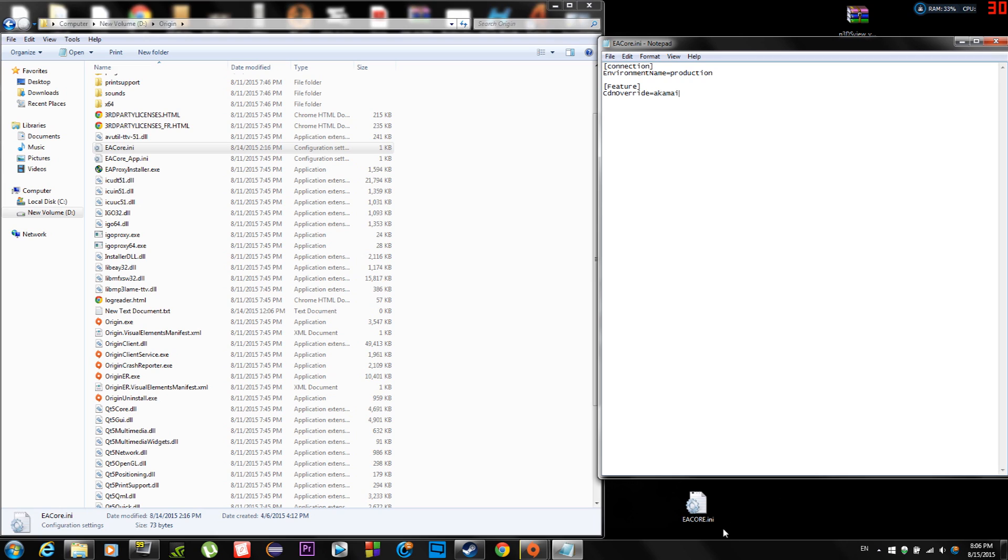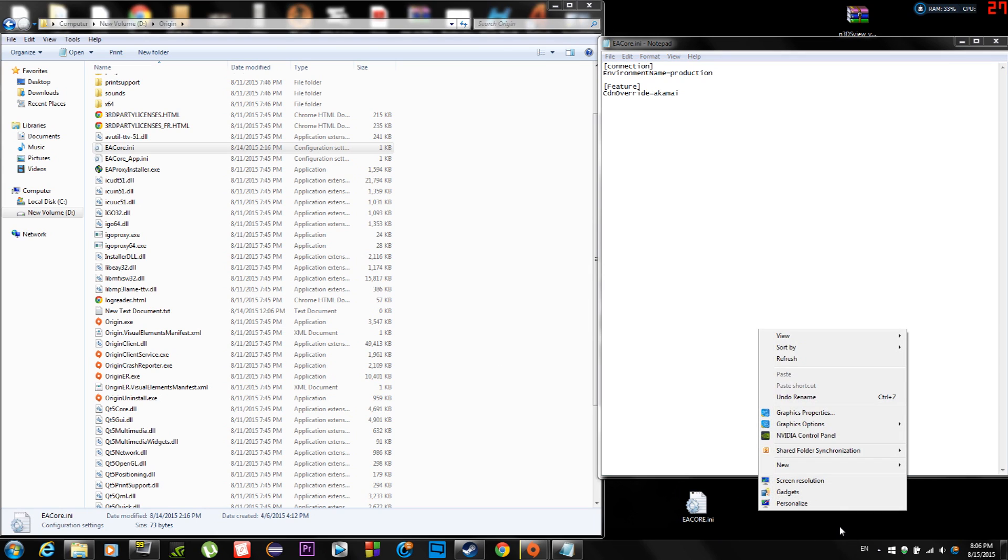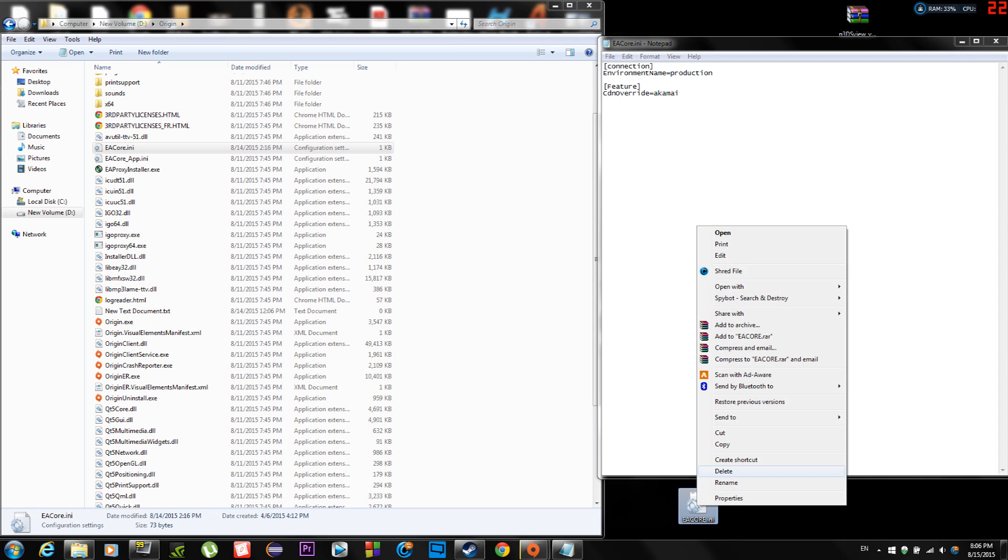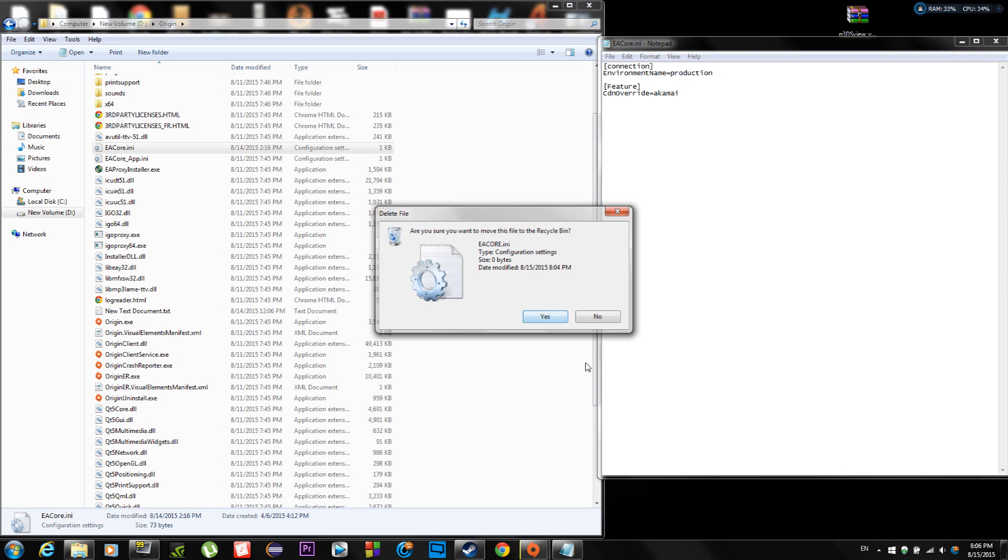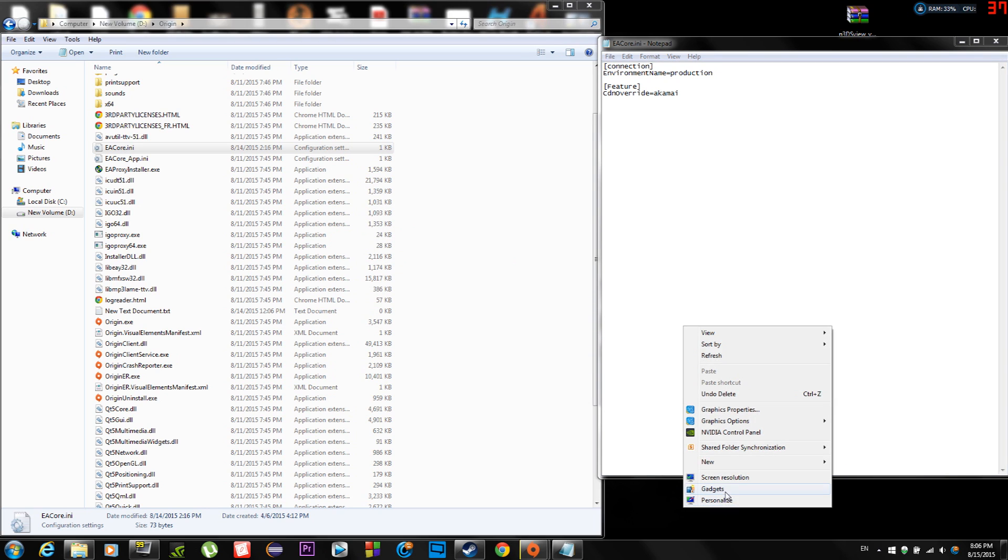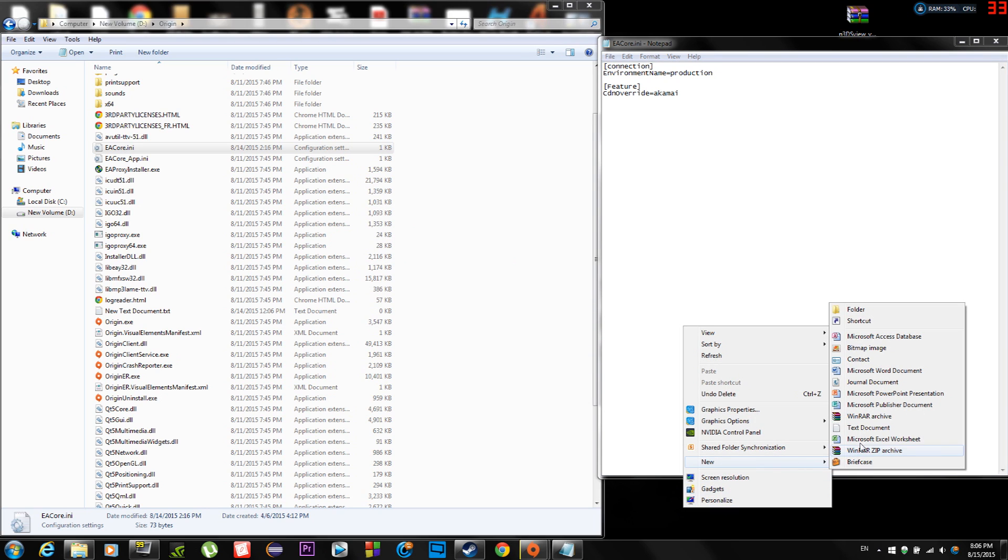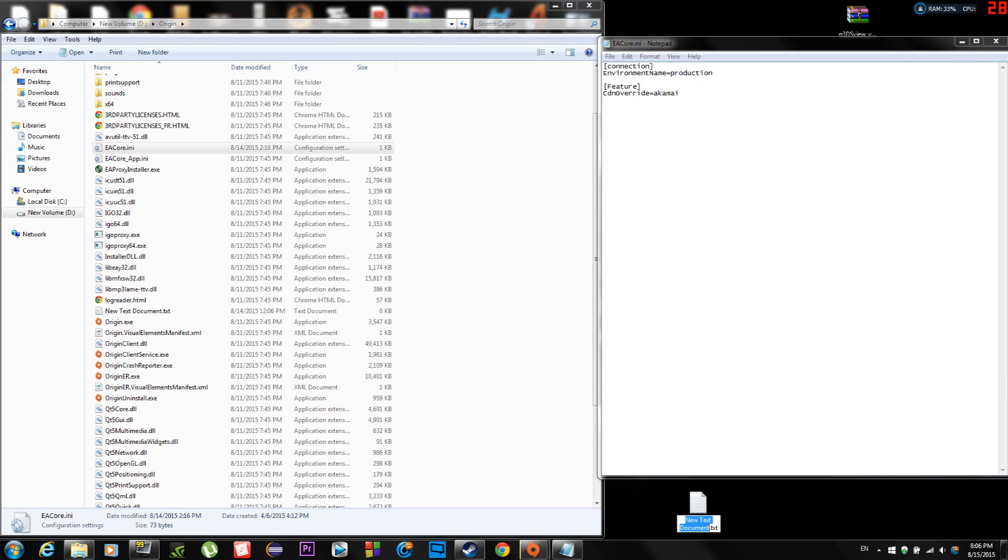And then, either on your desktop or inside the folder, it's up to you. You can create this. All you have to do is, let me just delete this one. So all you have to do is create a new text document. Name it eacore.ini, not txt.ini.